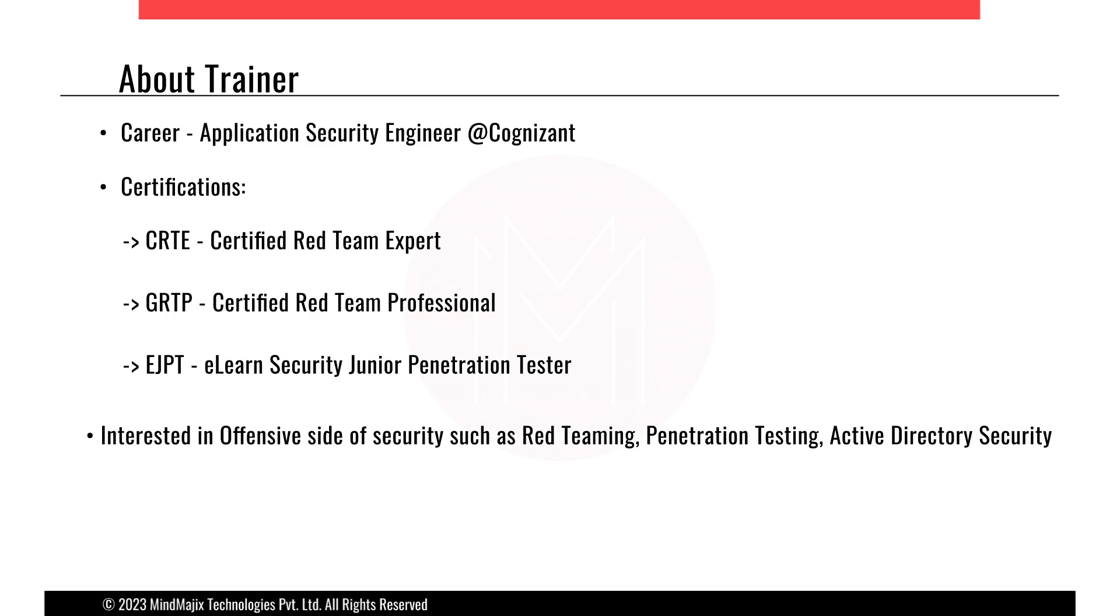Apart from that, I'm interested in red teaming, which is basically like active pen testing, and all the offensive side of security.